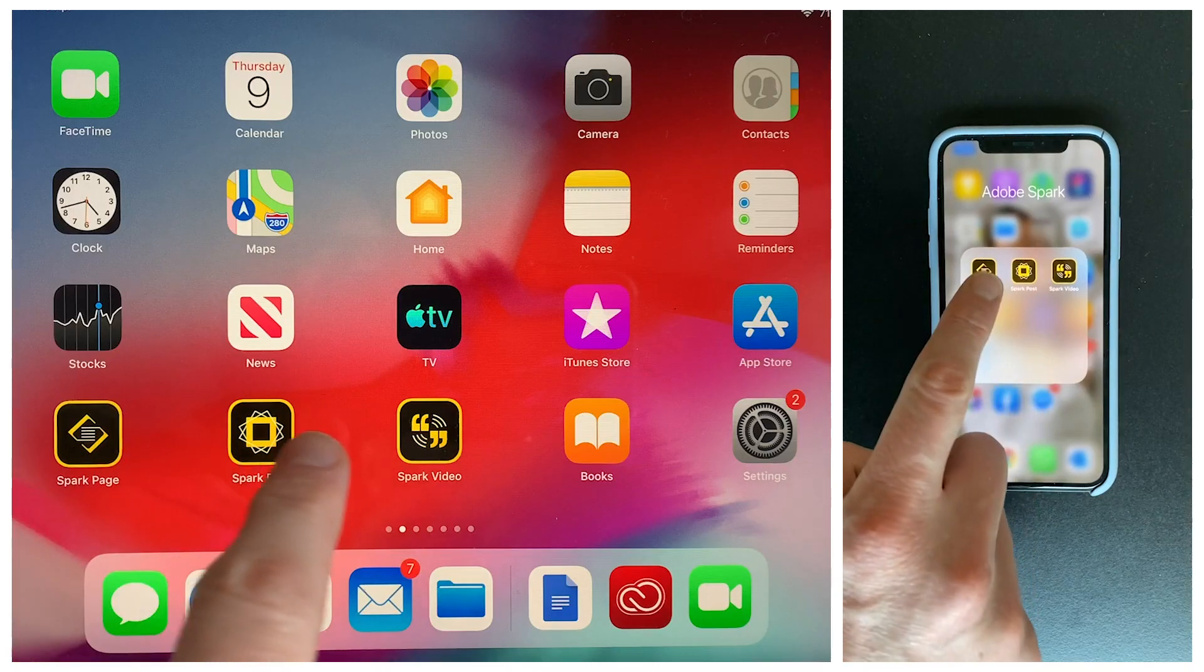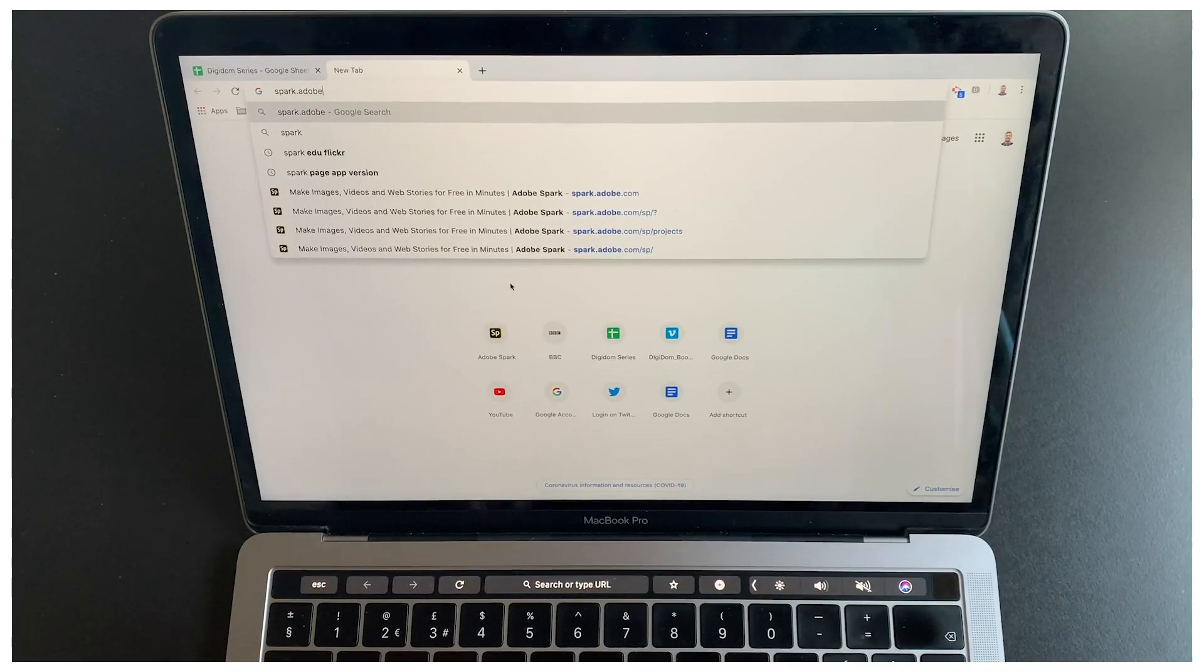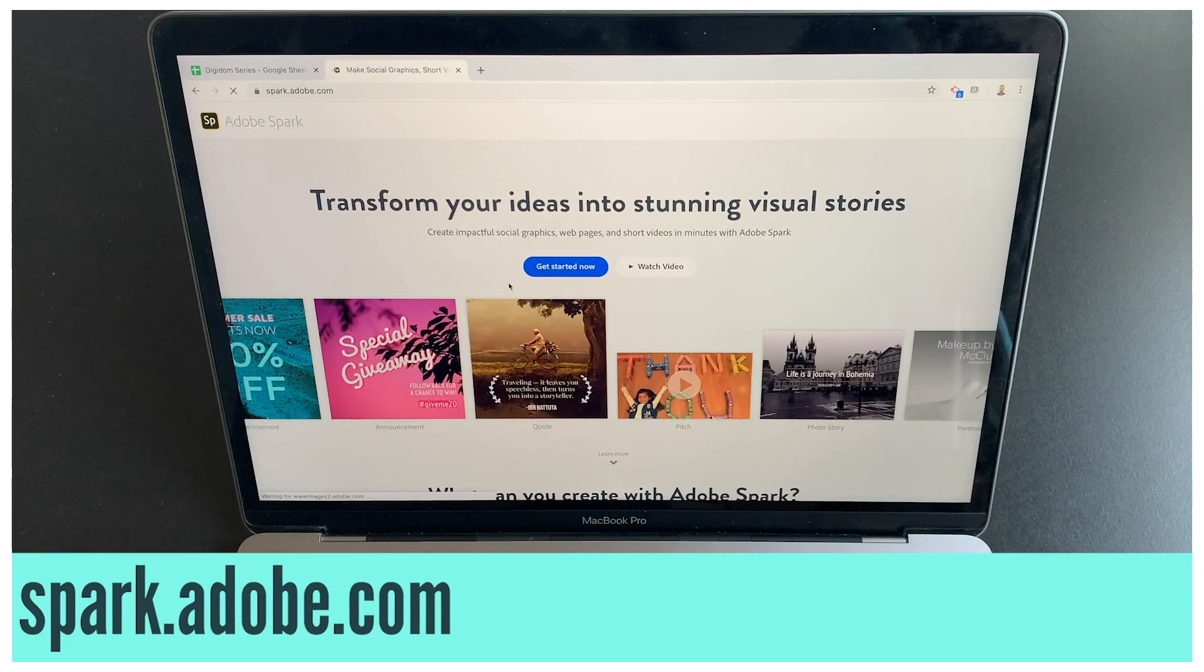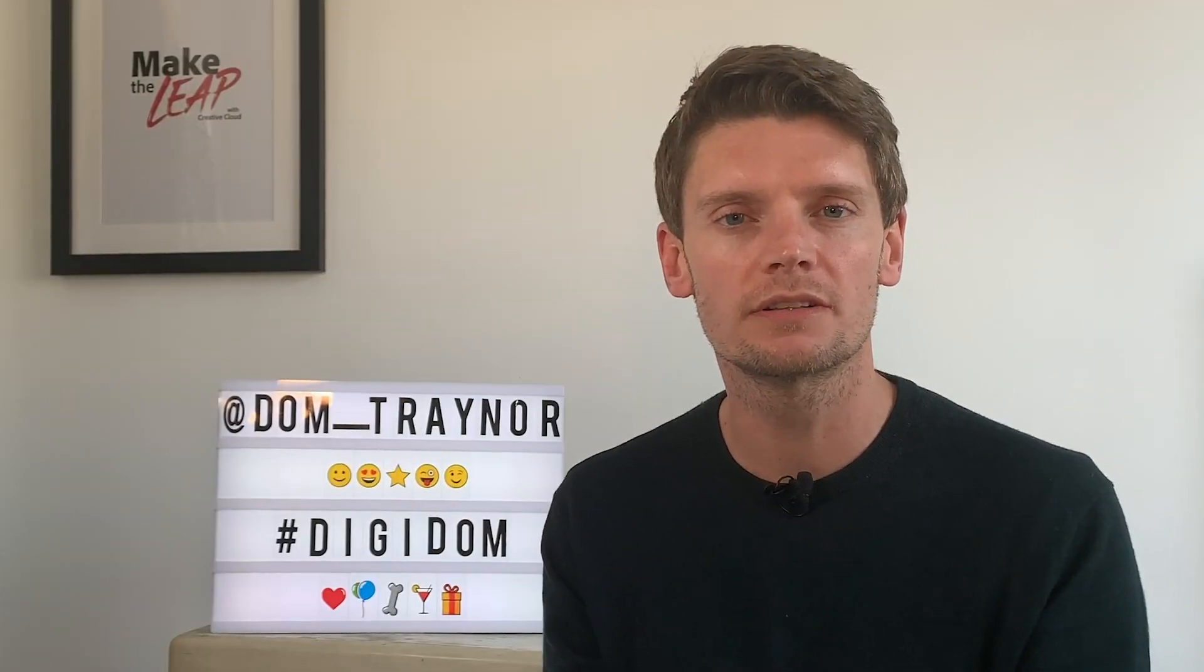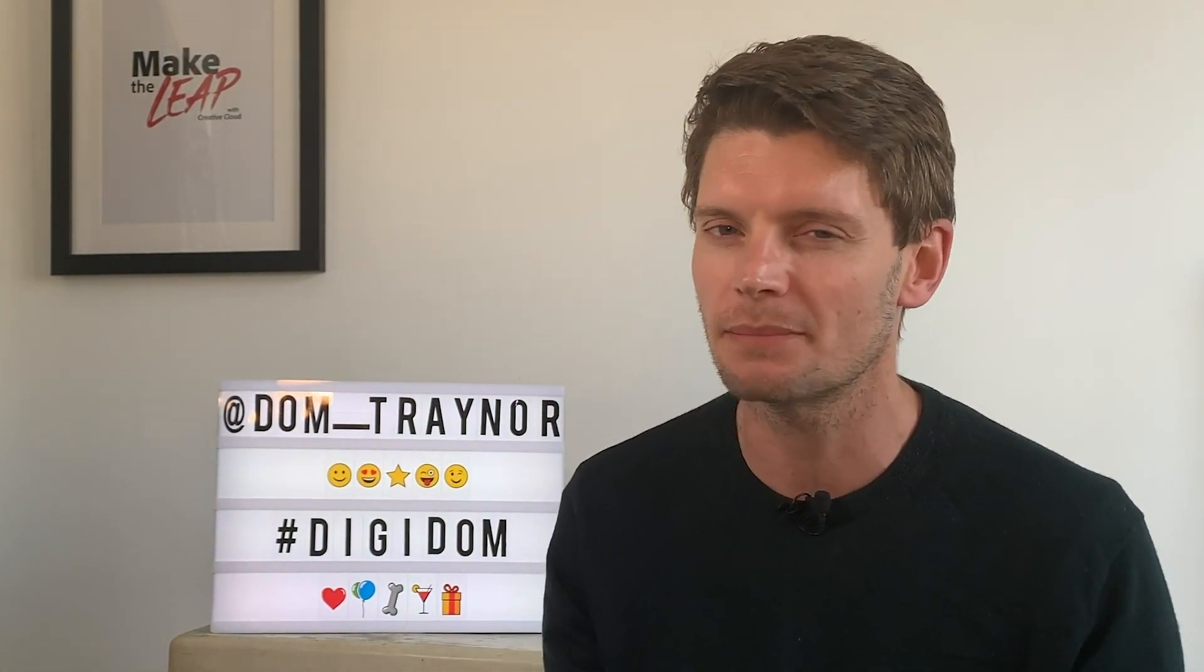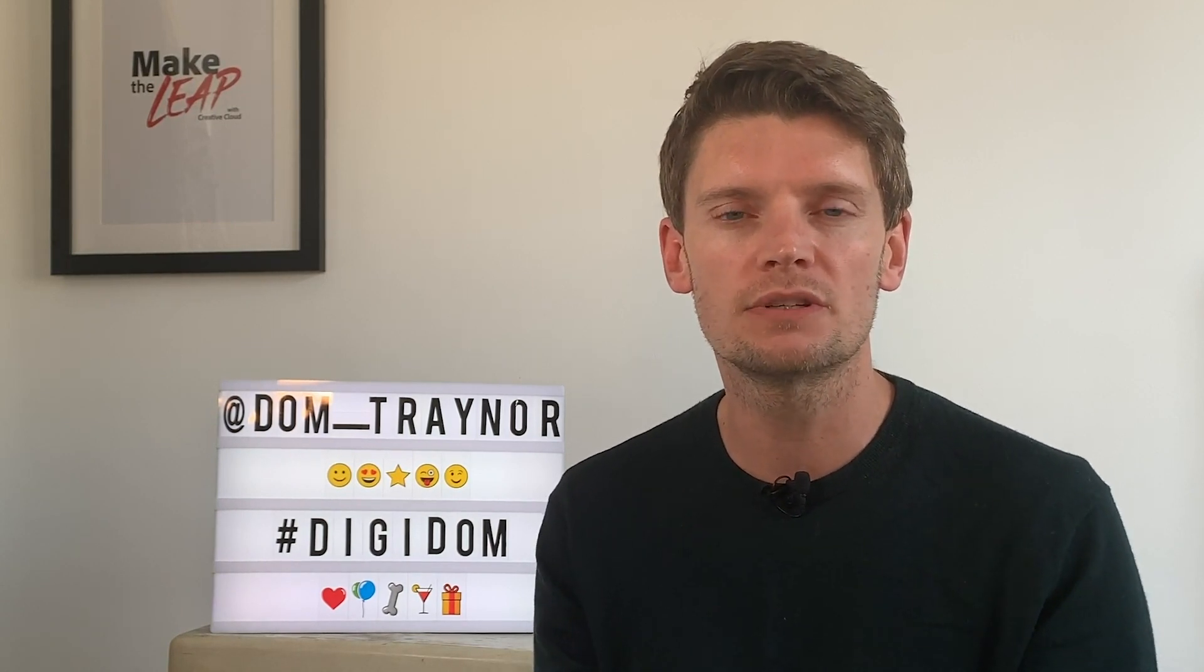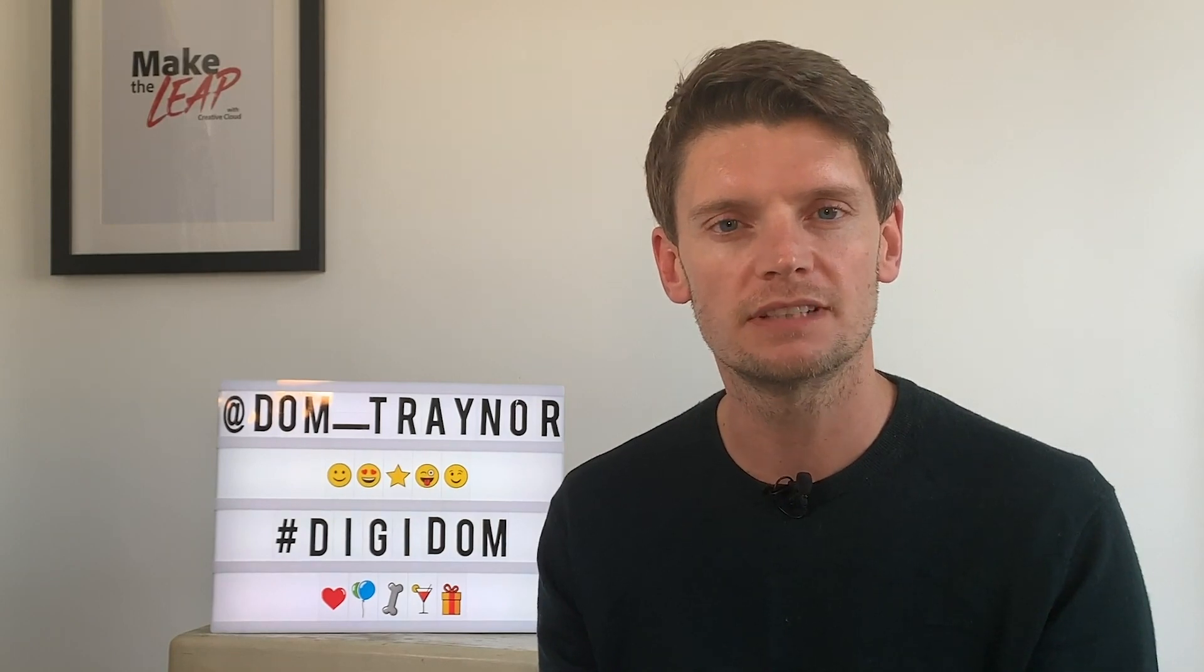Now if you're using a phone or a tablet you can download the Adobe Spark apps individually. If you're using a laptop or desktop just go to spark.adobe.com. Now it's time to go over to the tutorial where I teach you how to become a DJ by making your very own DJ poster using Adobe Spark Post, enjoy!